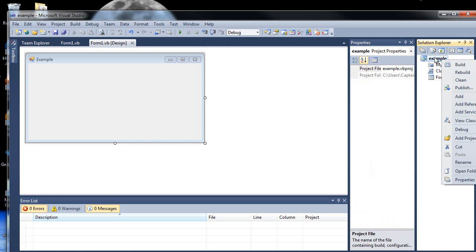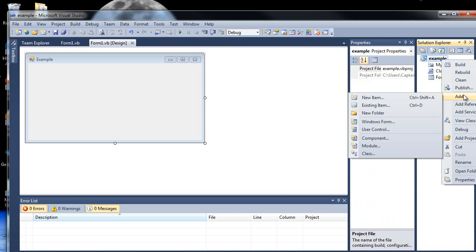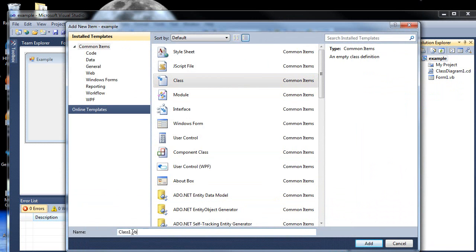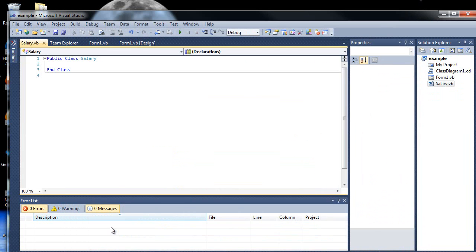So let's right-click your solution name, go to Add, Class, and Class should already be highlighted, and let's call it Salary. So as you can see, it's a separate little file here, just like a module.